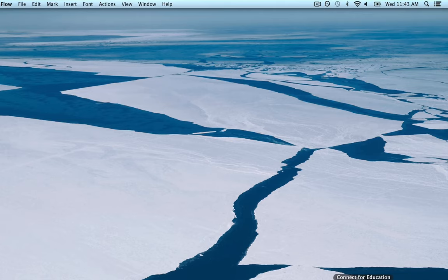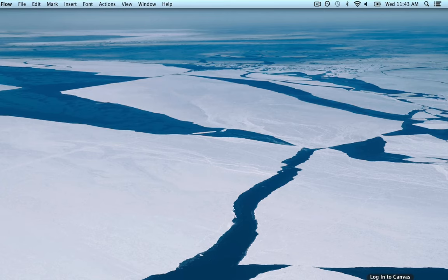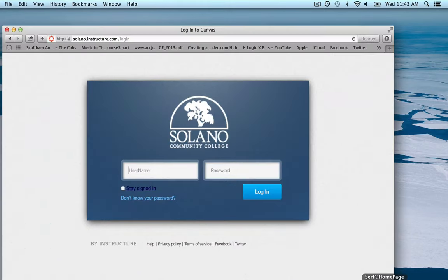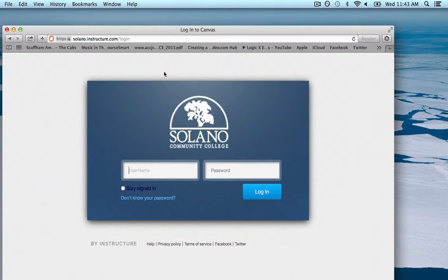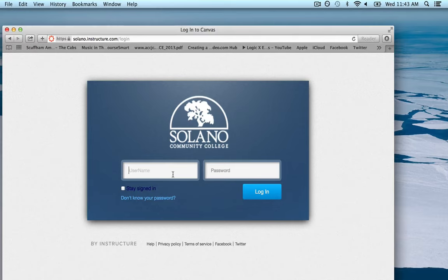I'll show you how to get into the course management system called Canvas. This is where everything is going to be located, so you'll find links out to the textbook and to quizzes here as well. To access the course you're going to go to solano.instructure.com and this will ask you for your username and password, which are the same that you use for your My Solano website — the same ones you use to log in and register for courses.